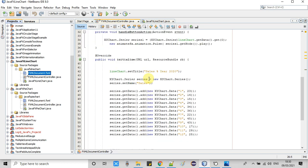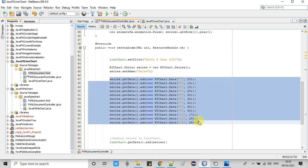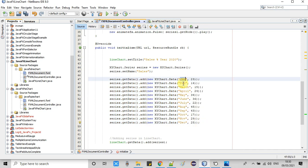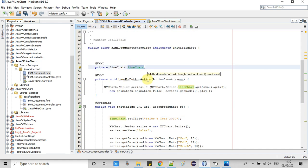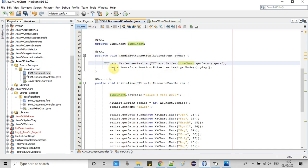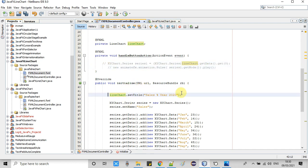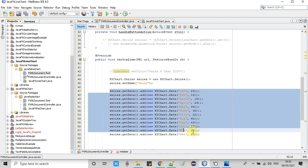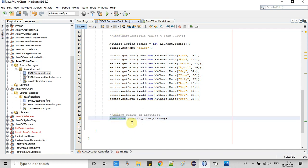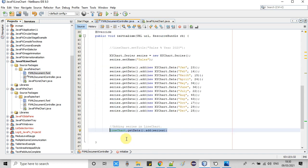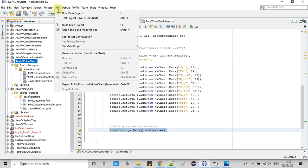Now inside the controller I will make some changes. We are using CategoryAxis for the X axis to represent the month names. This is the FX ID holding the XY LineChart object. This line setting the title has no use because we have already defined the title through the properties inside the FXML. At line 63 we have simply added the created series. Creation of the LineChart is very straightforward and simple.